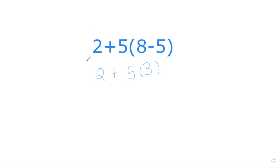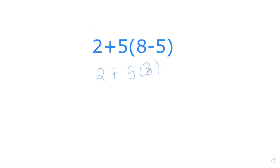Now there's another rule - we must do multiplication and division before addition and subtraction. The bracket here means multiply, so we must multiply first: 5×3, which is 15.